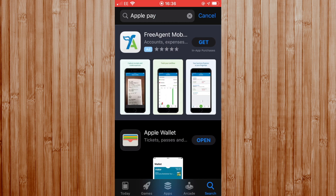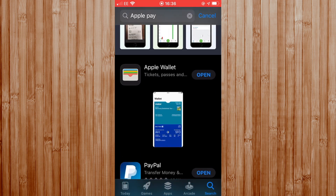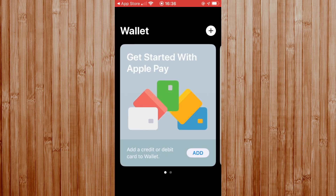You will see Apple Wallet, and this is where you can set up your Apple Pay function. I'm going to open this - it's also available on my phone already and ready to use, but for the purpose of this demonstration let's click open. As you can see, this is the Apple Wallet where you can add a credit or debit card to your wallet.